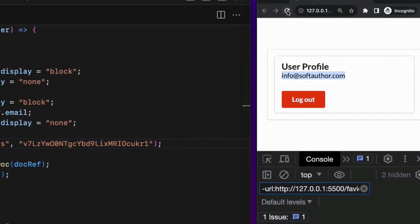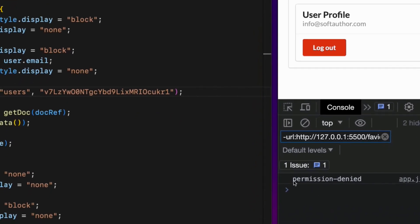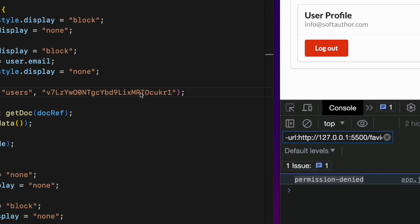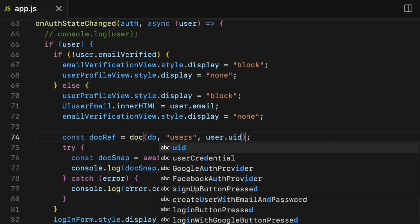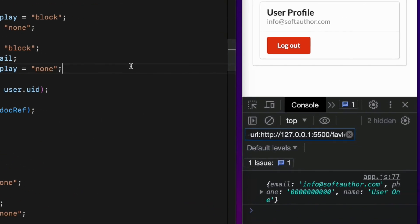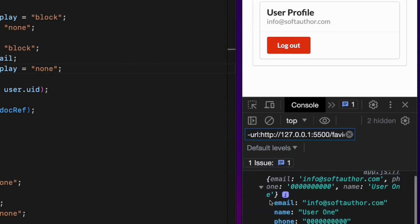Go back to the app and reload the page — I get permission denied because I'm trying to access another user's data. But when I change the hardcoded user ID back to the currently logged-in user's ID, it works. At this stage, the currently logged-in user's data is secured, and other users' data is protected as well.